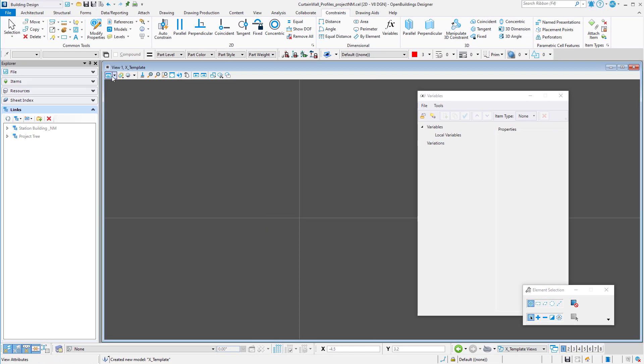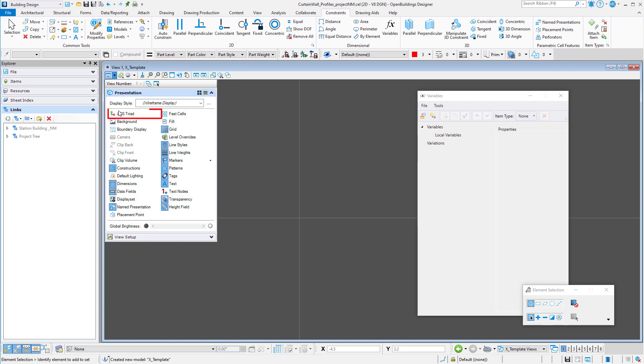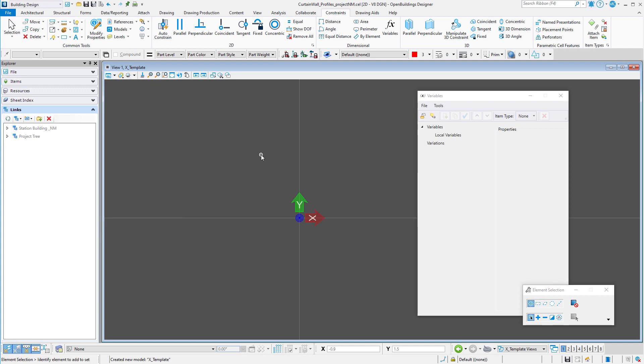I will go to the view attributes and toggle on the ACS triad so that I can find the zero zero origin of the file. I am also going to adjust the design grid in this model as it will make it easier to draw the profile initially.